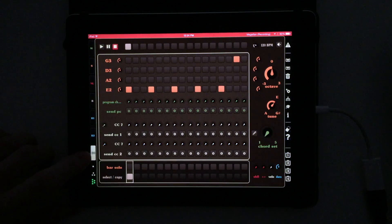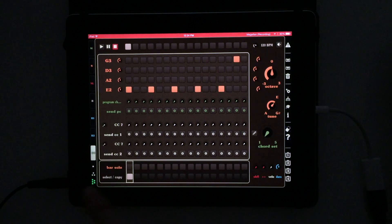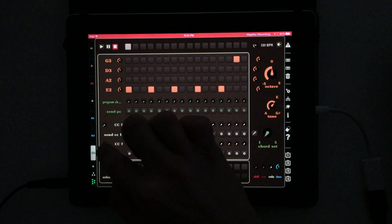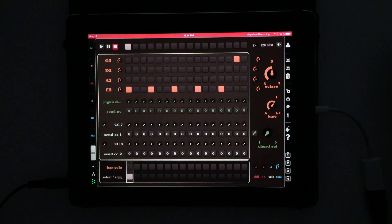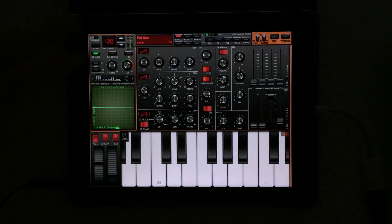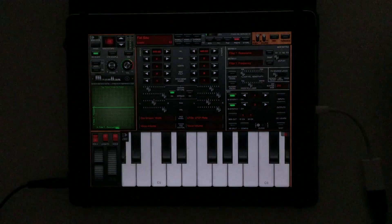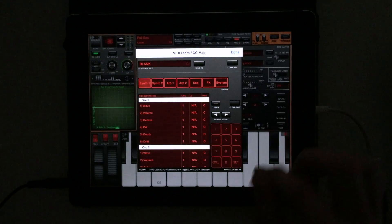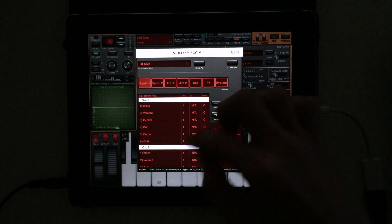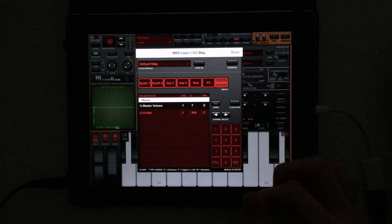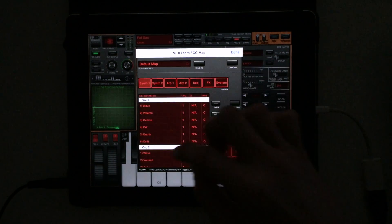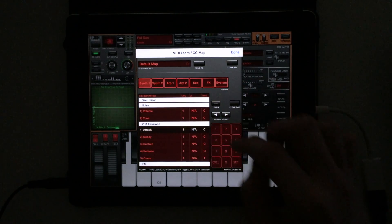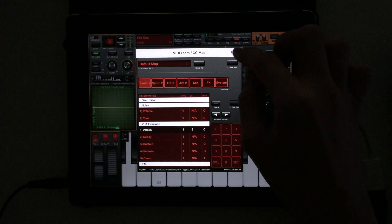We have two lanes where we can send automations depending on what we want to control. Let's change the second one here to three. Let's pop back over to Magellan here and in our preferences go to your CC learn. I'm going to clear this all just to make sure we don't have anything left over from a previous run through. Let's do volume for CC seven, our first lane, and let's do the attack here for the second one. We did three I believe over on B-Step.